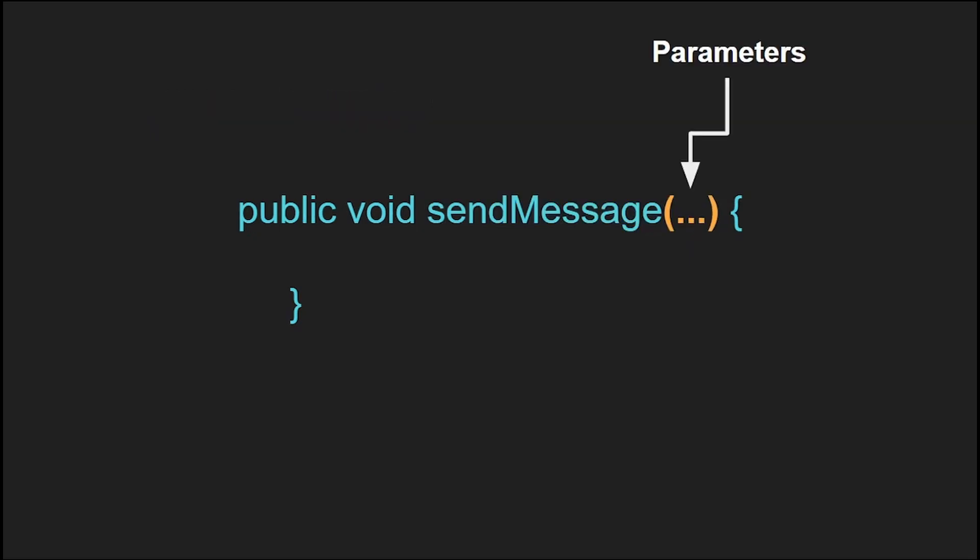Next we have the parameters. Now in this case, this function doesn't have any parameters, but think of parameters as like an input for your function. Your function needs this input to do its work. In this case, sending a message doesn't need any input. But if you have a function, like say you want to convert inches into centimeters, you would need inches as an input, and that would go in your parameters.